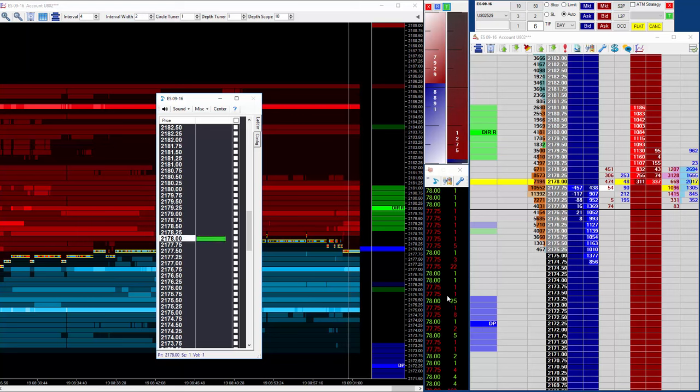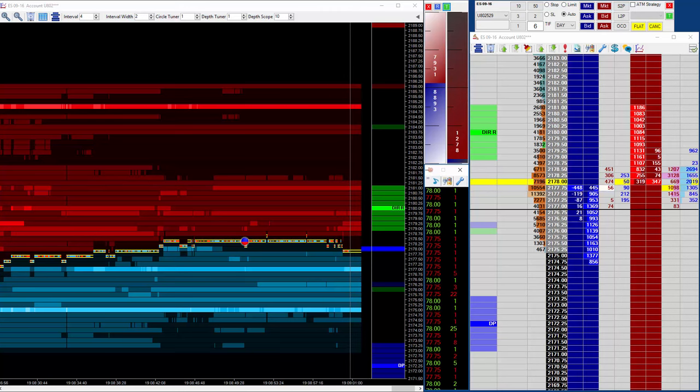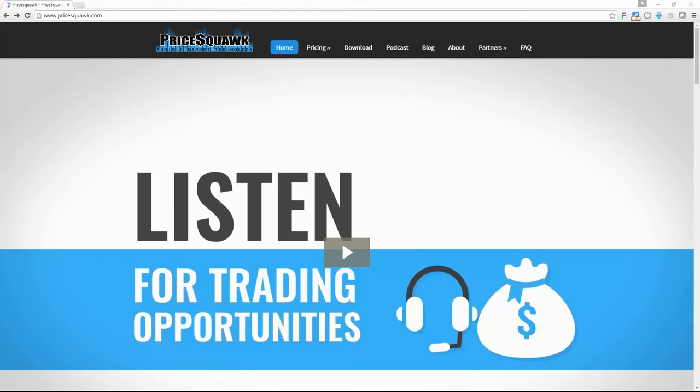Now I won't leave that running for long. Now for more information about Price Squawk, please go to the Price Squawk website here. There is a free trial built into the product so the first time you open it from the Jigsaw tools you will start a 14-day free trial.